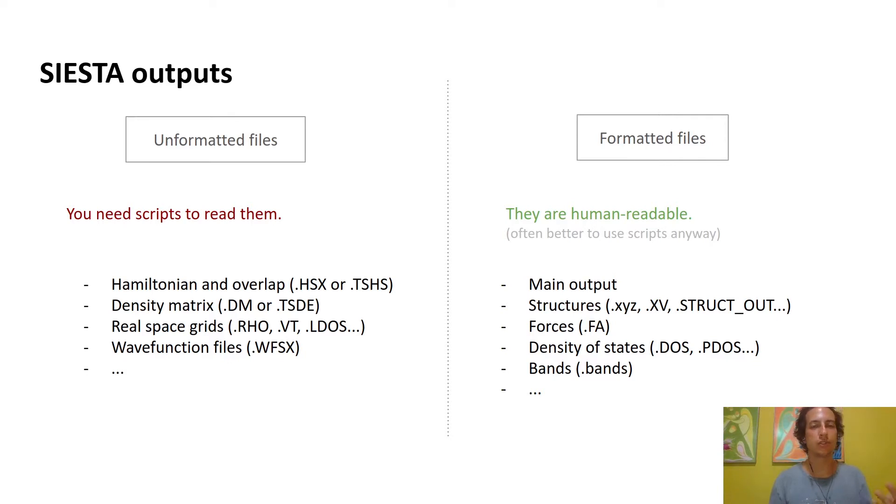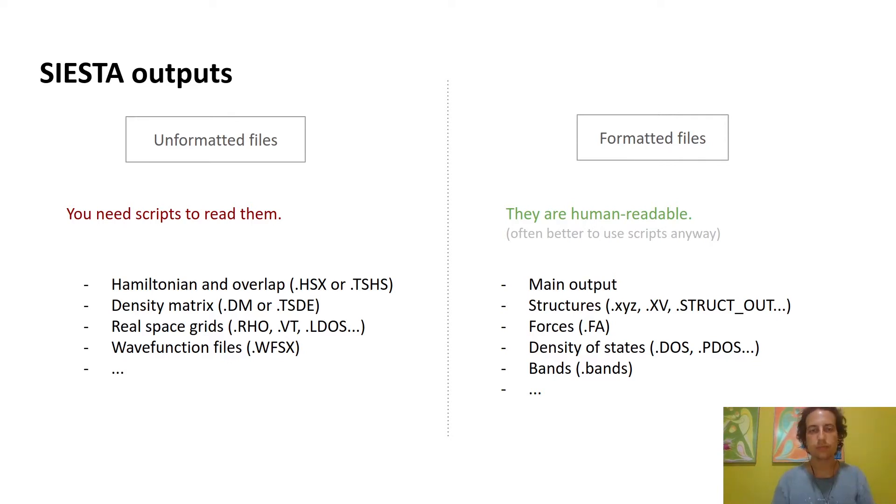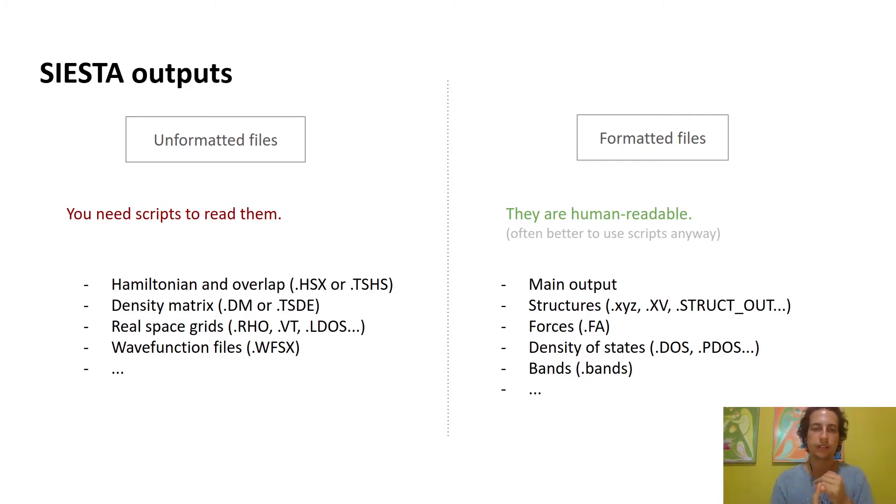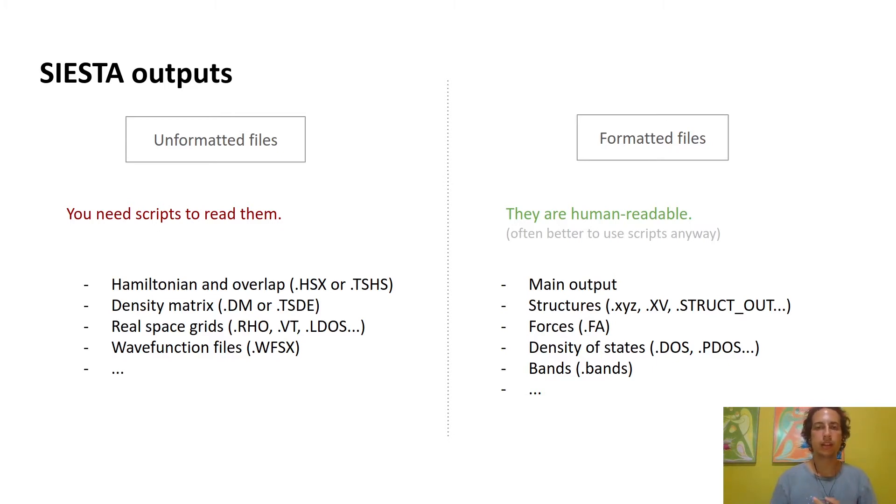On the other hand, outputs that are not as big do not need as much efficiency, so they are formatted, which means you can read them with your eyes. You can directly check out the files and see the results. But anyway, it's usually still better to use programming for post-processing. Some examples are the main output, the structure files, forces, density of states, and the bands.